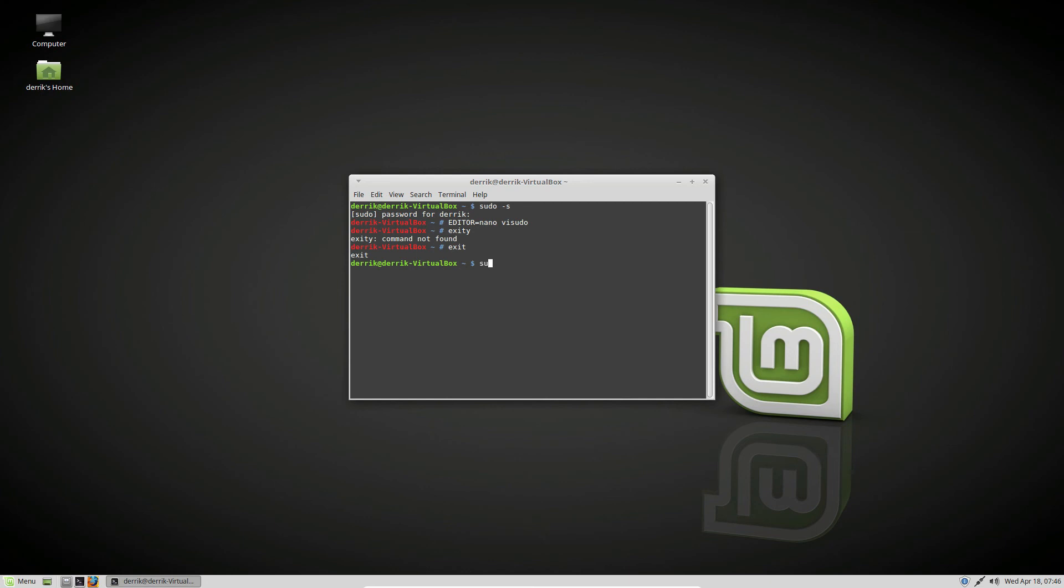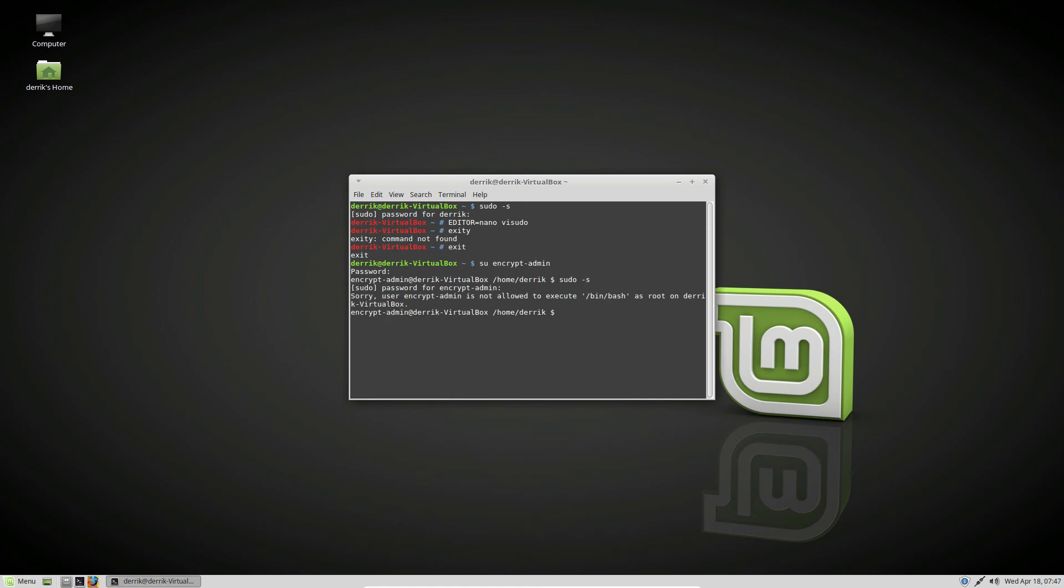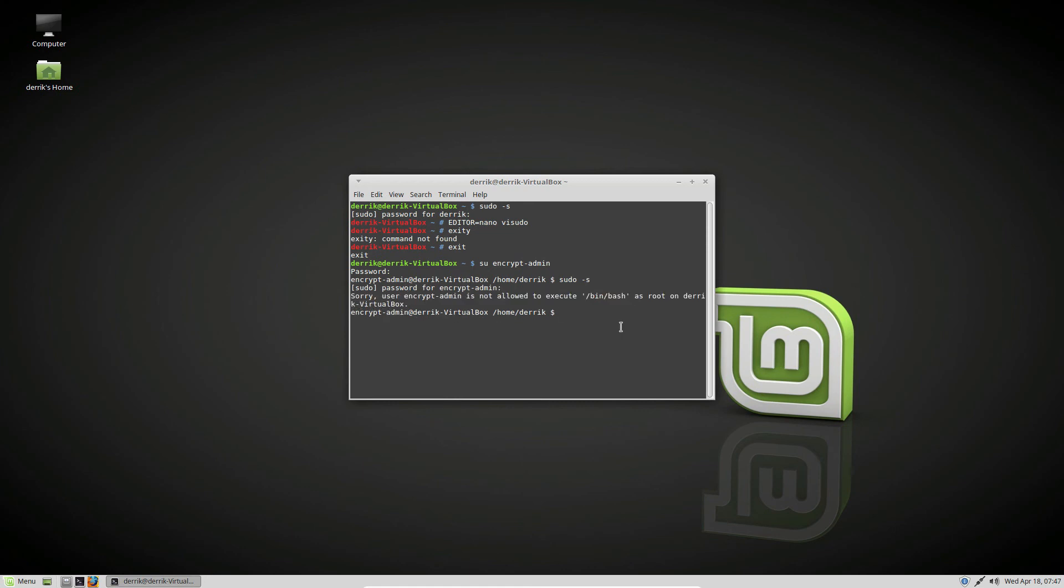So you could leave this account the way it is and use it for other things if you need to re-encrypt later. But I would say the best thing to do is to just get rid of the user altogether with the userdel command.